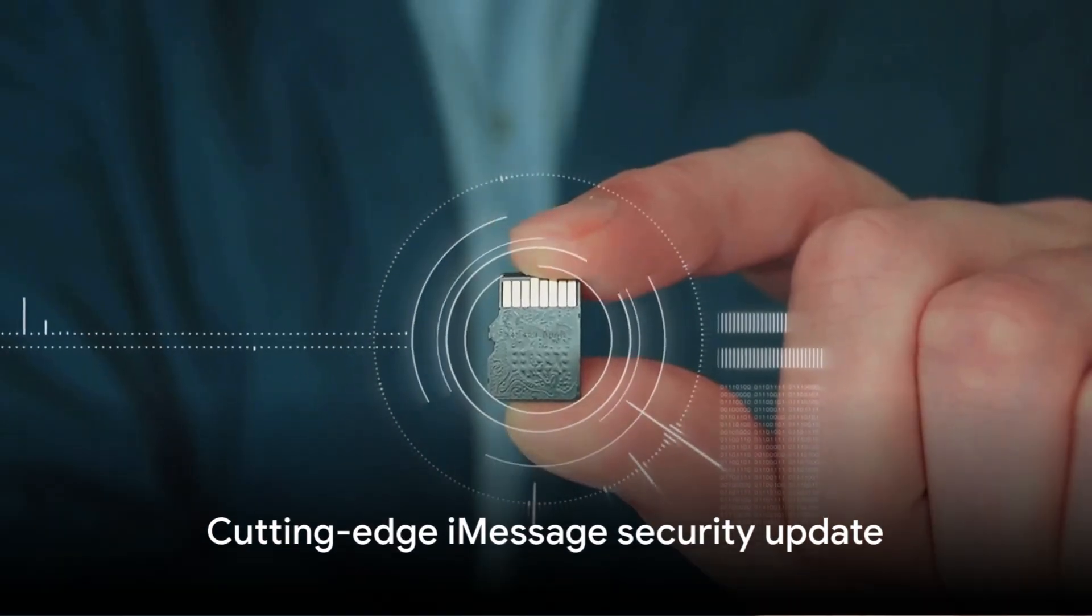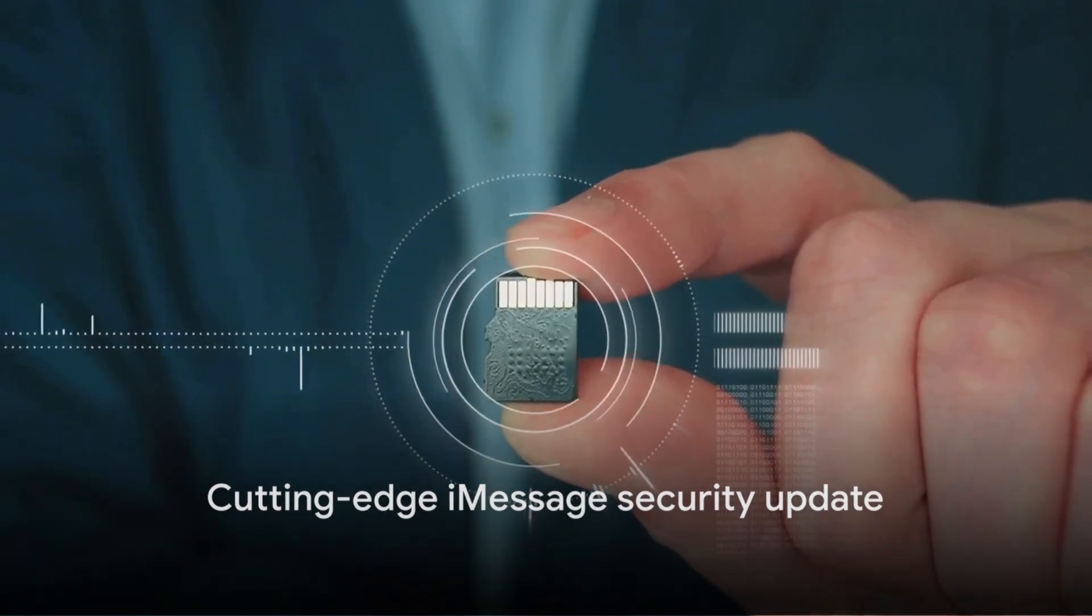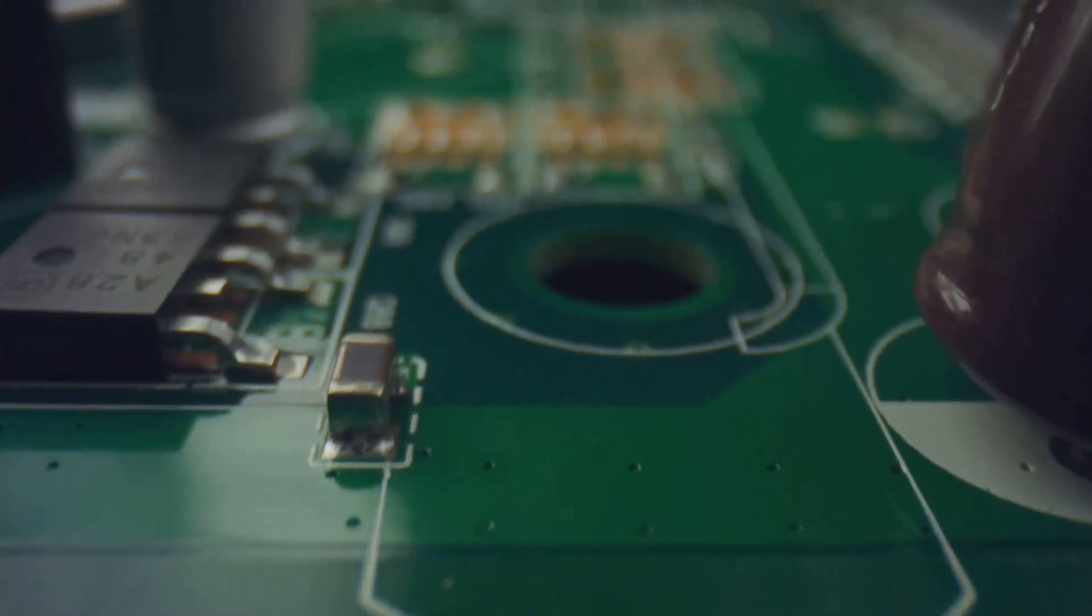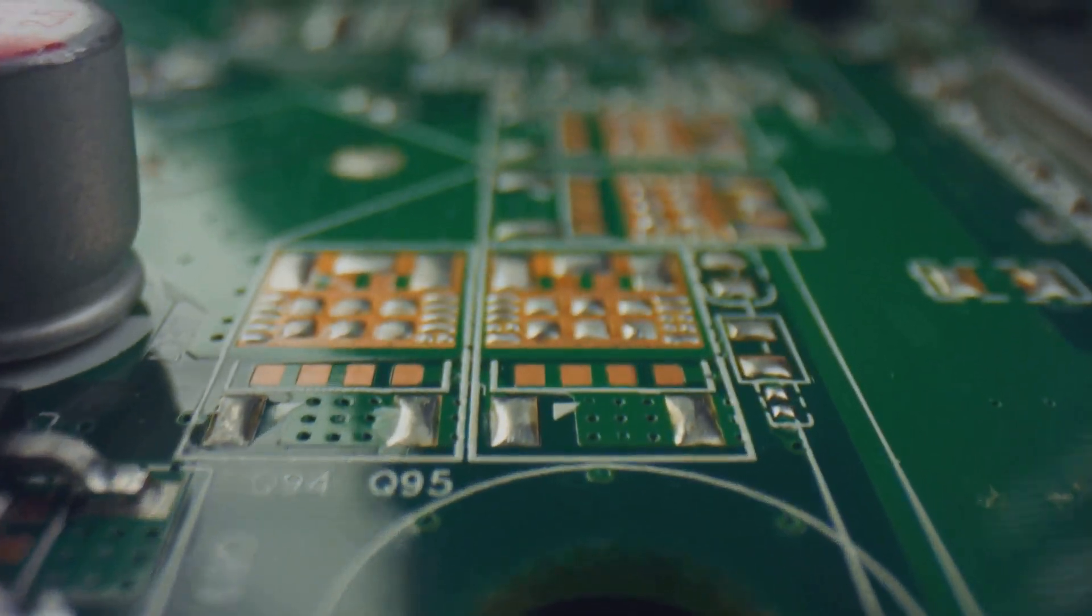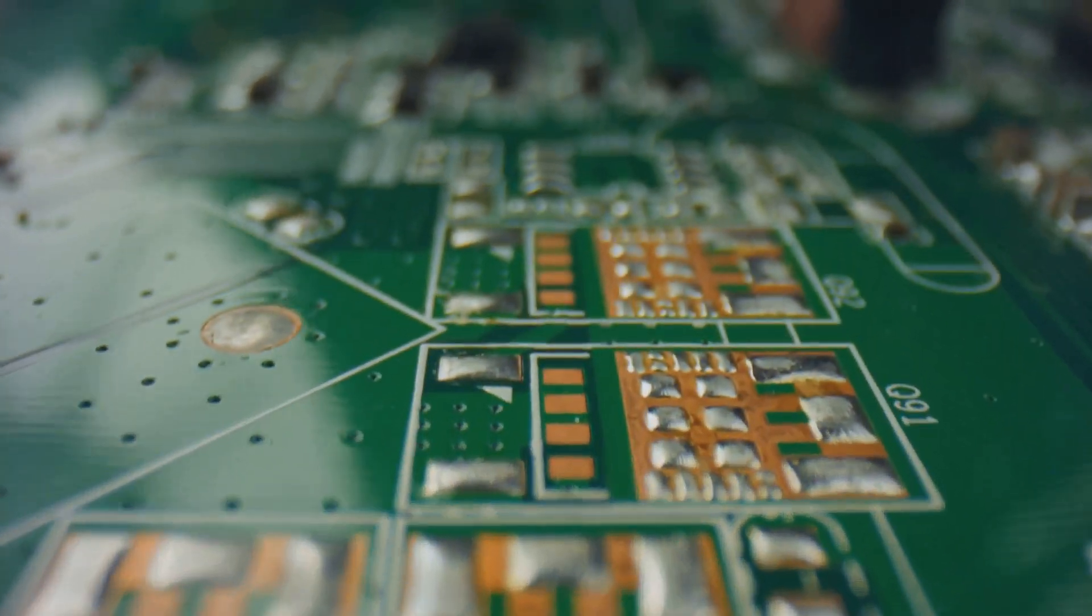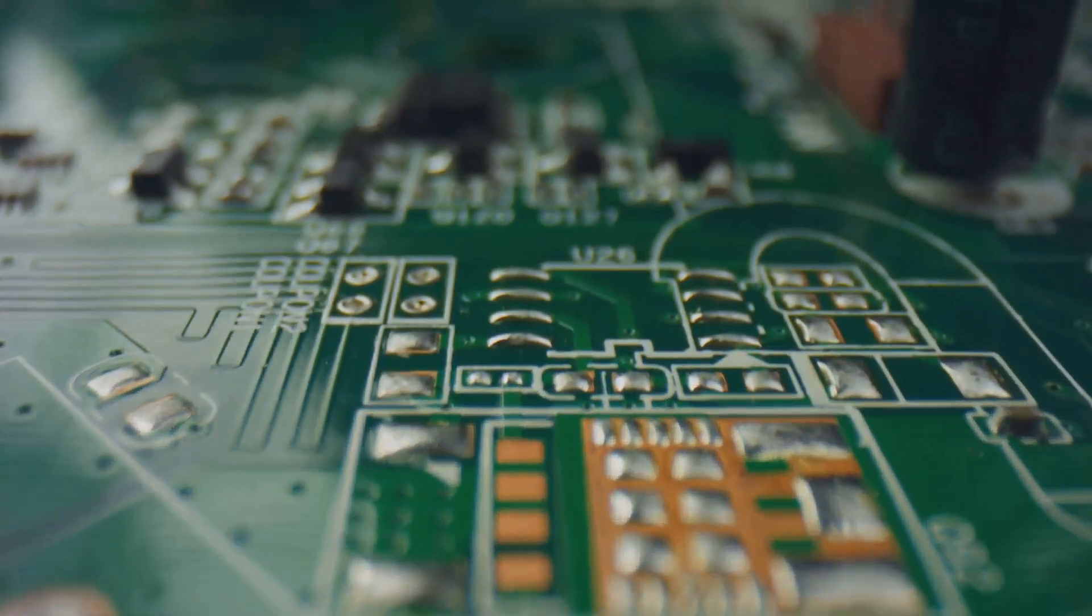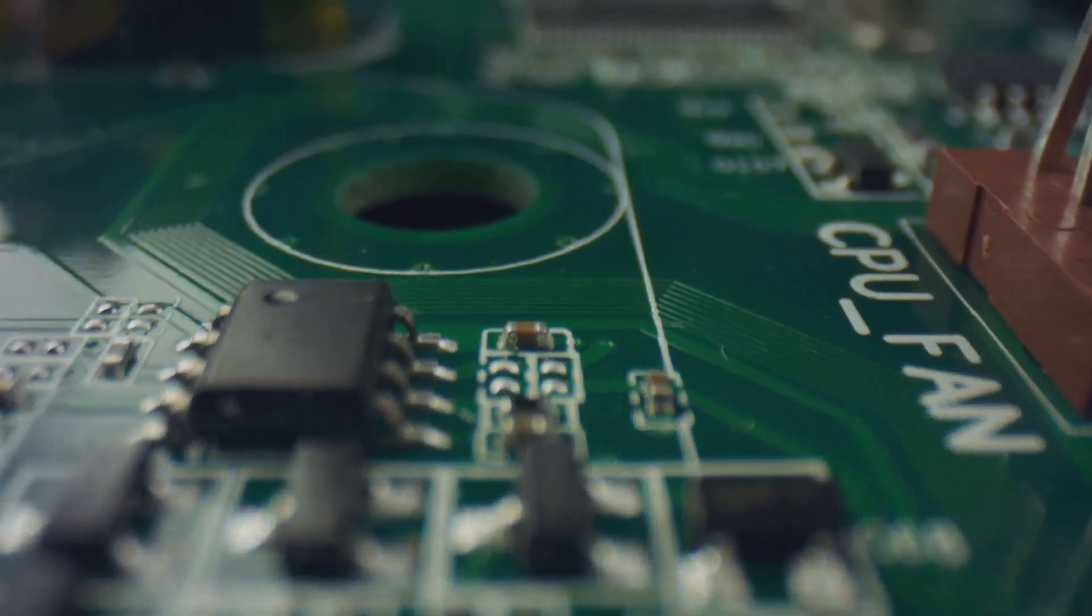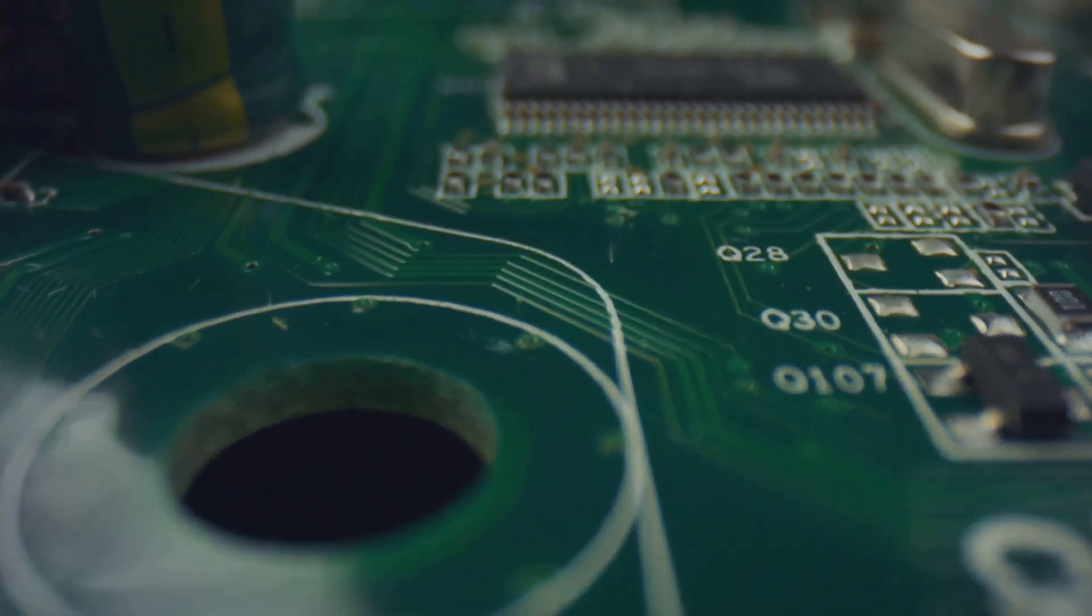And now with this latest update, Apple is once again raising the bar for digital security. The company's decision to quantum-proof iMessage is a testament to its forward-thinking approach. Always a step ahead, Apple continues to lead the way in protecting user data, even against threats that are just beginning to emerge.